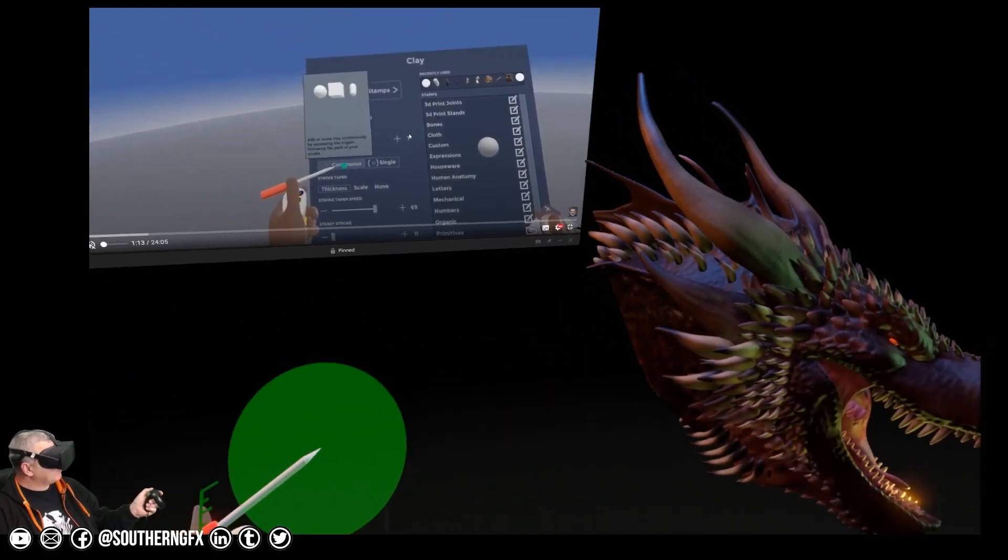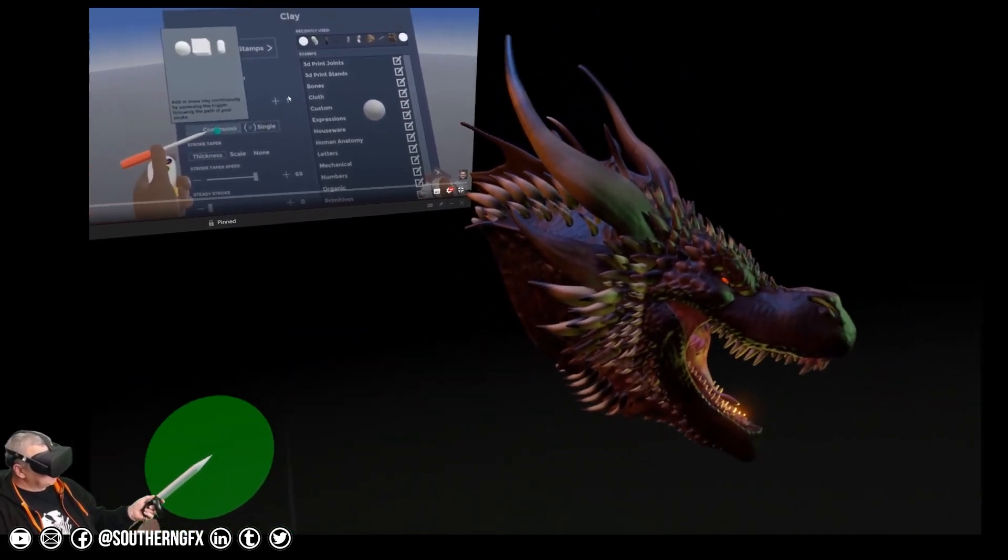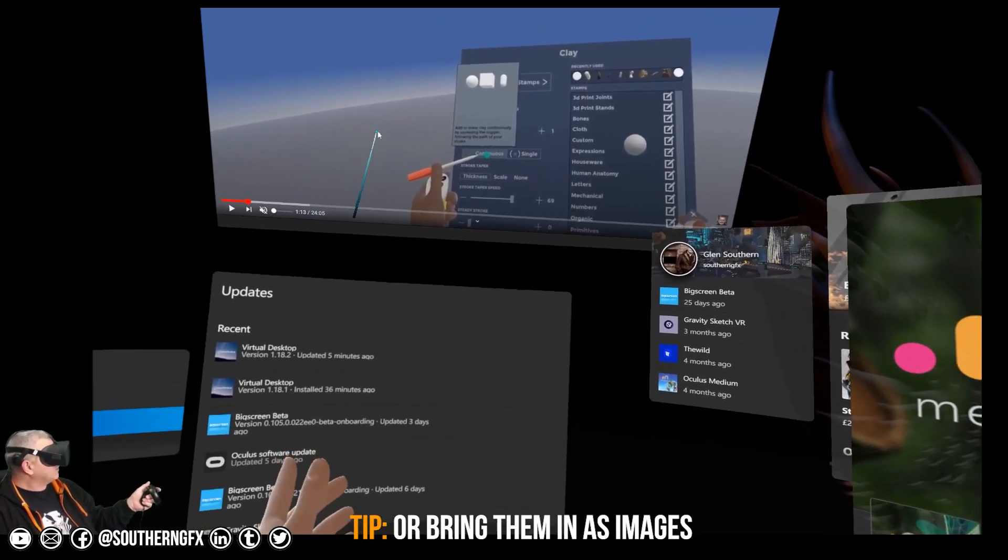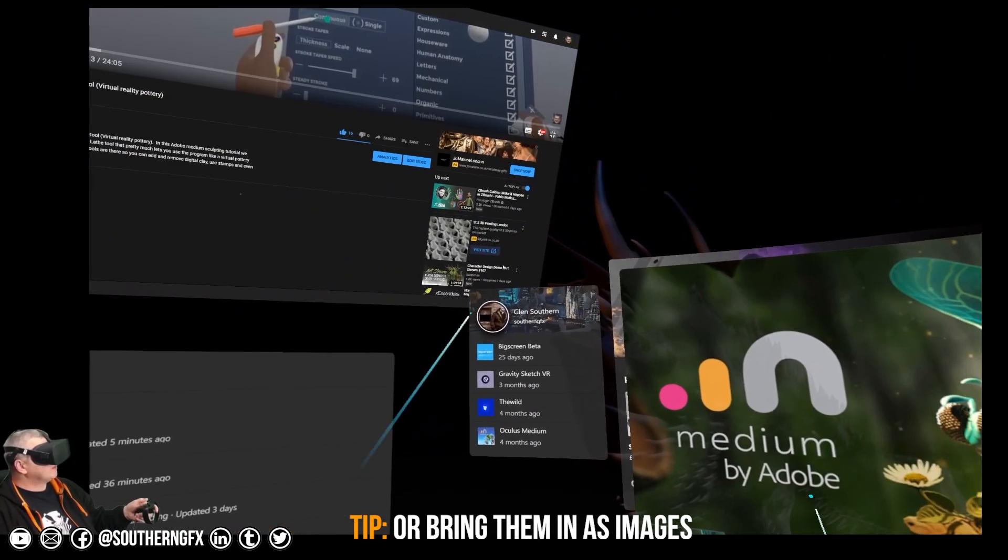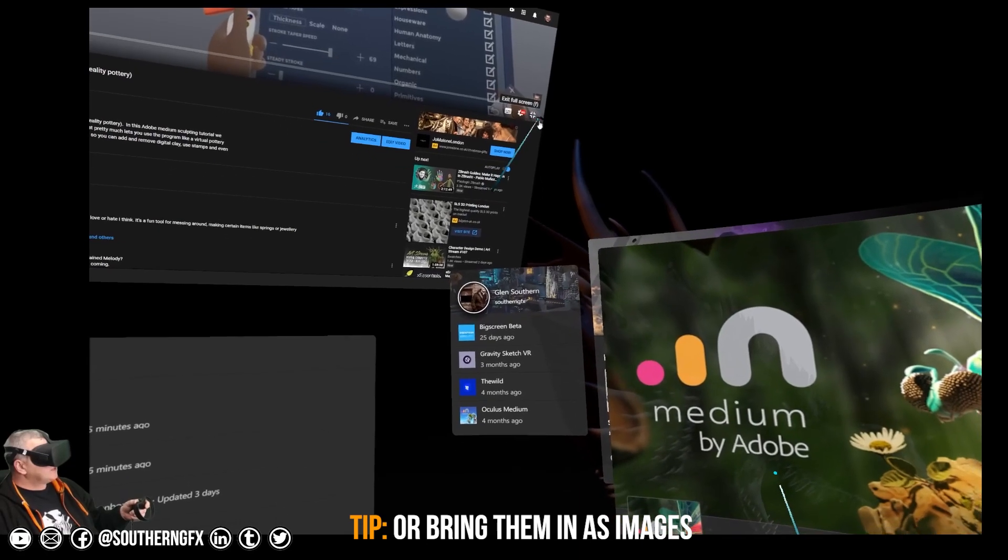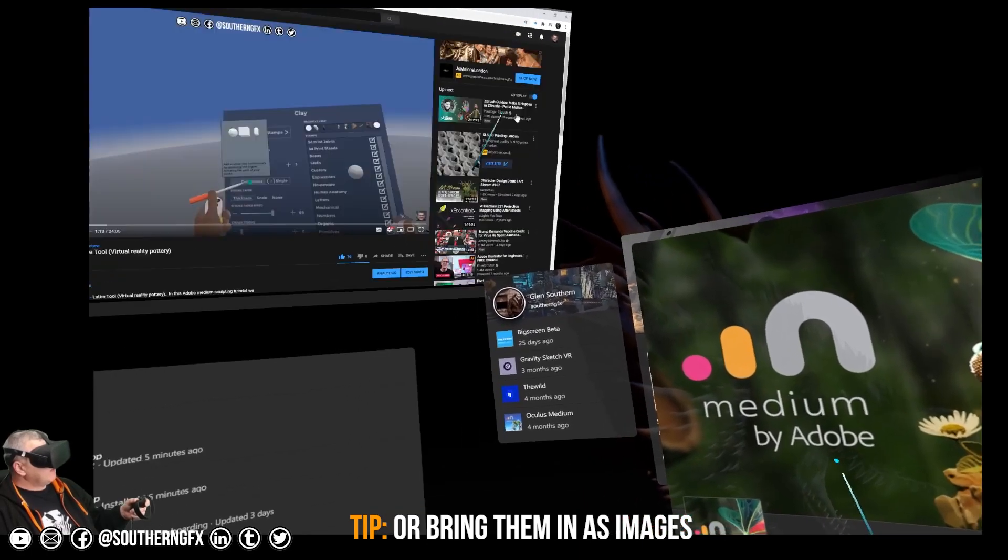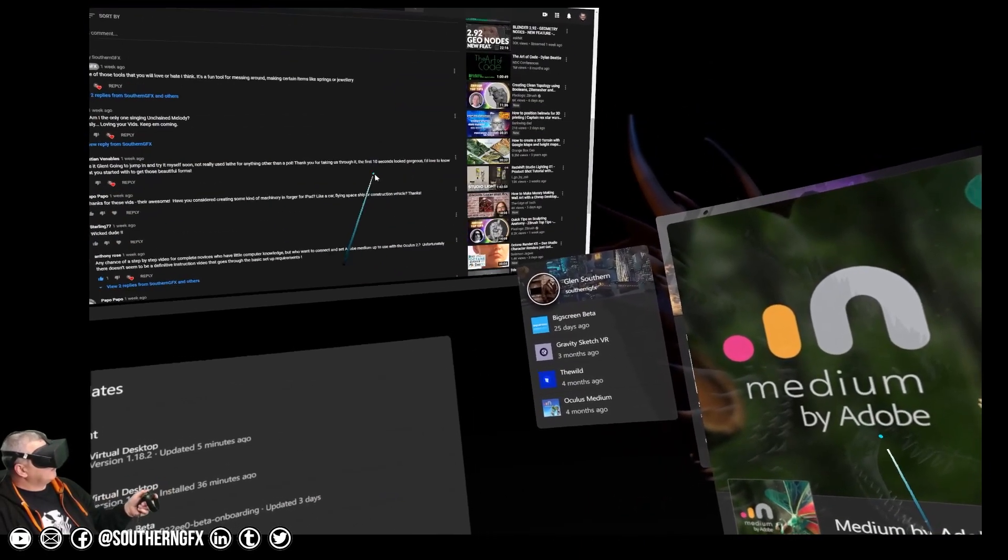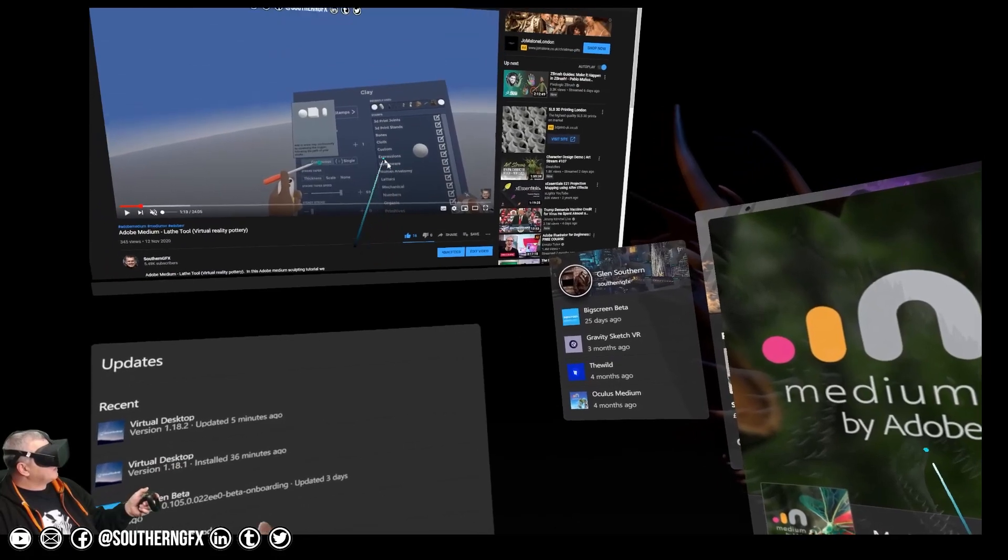I just basically jump to whichever one I want. So you've got a lot of options there. You can obviously switch to any of the videos, the training videos.